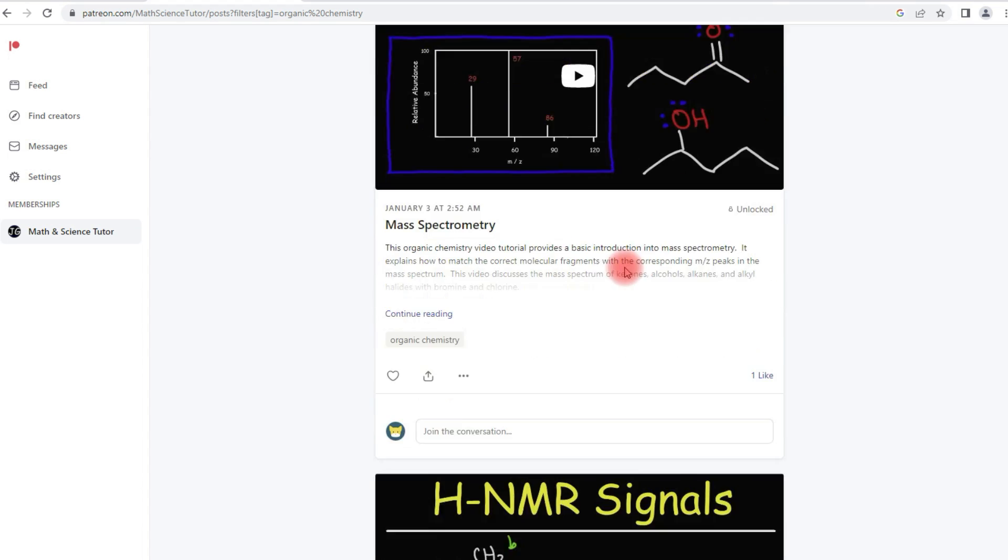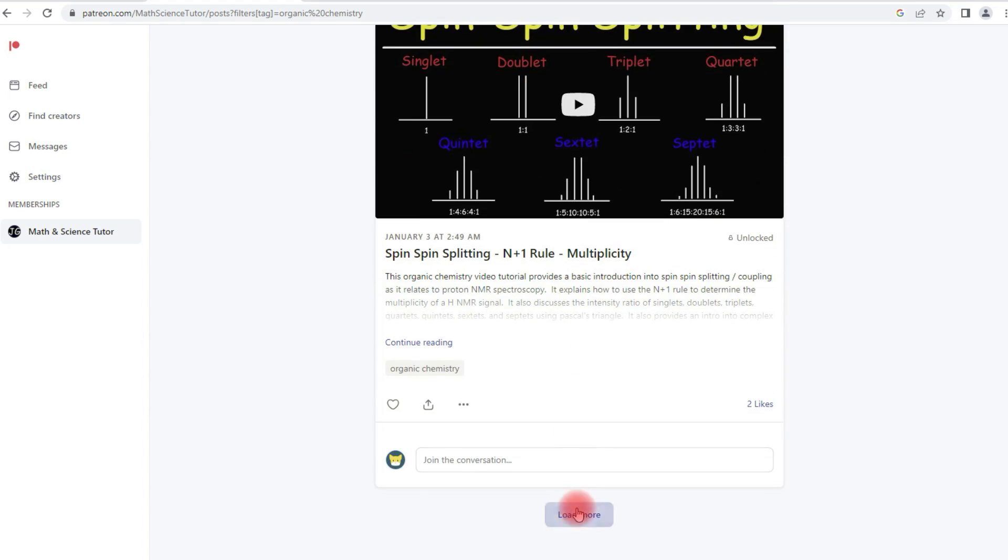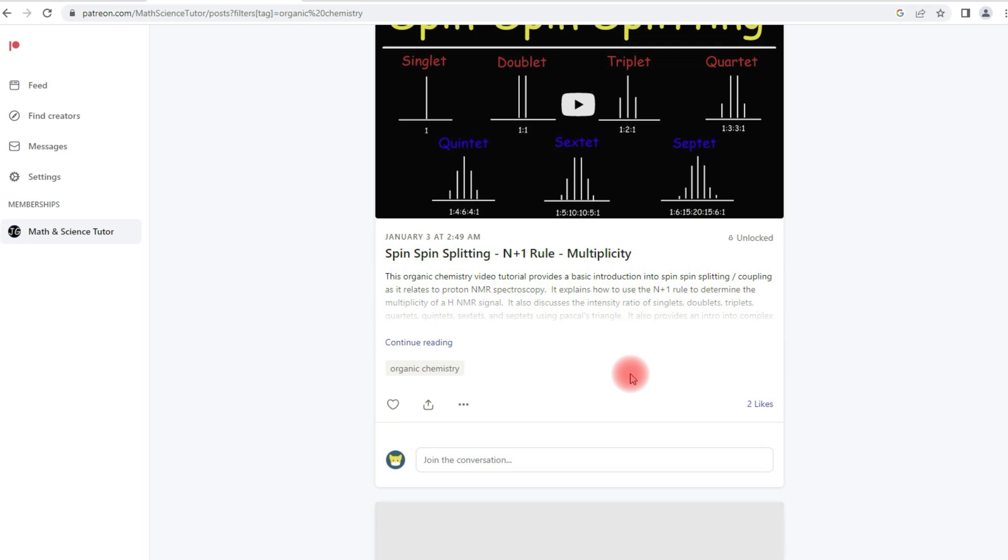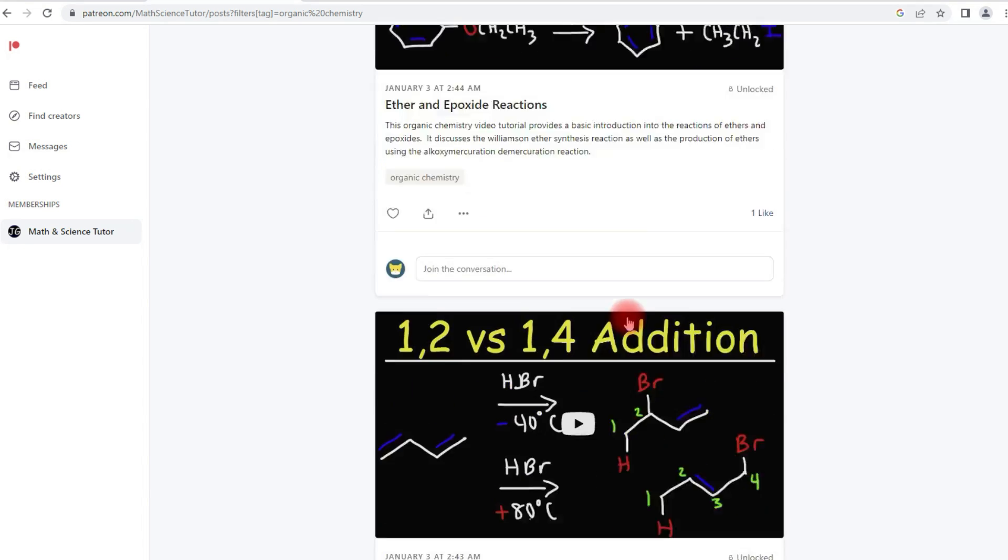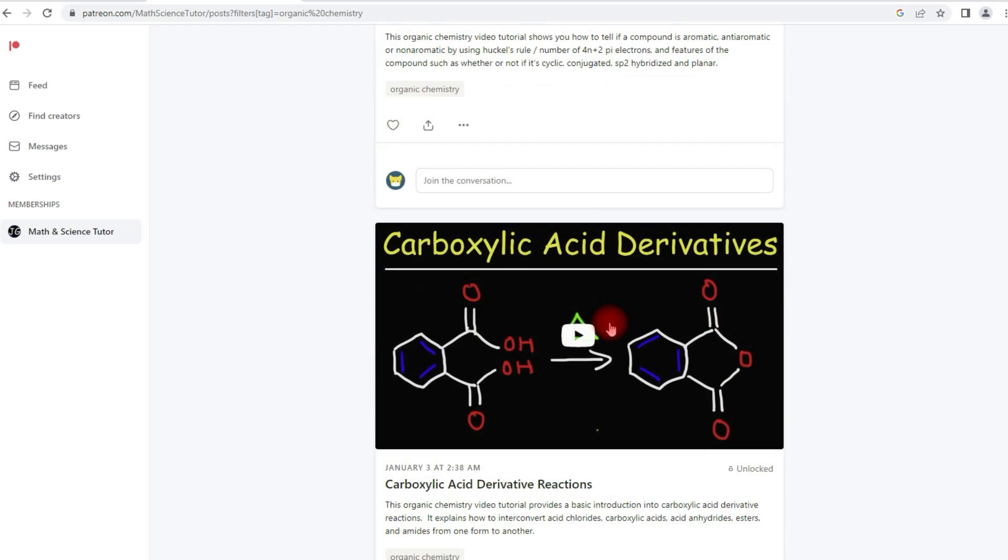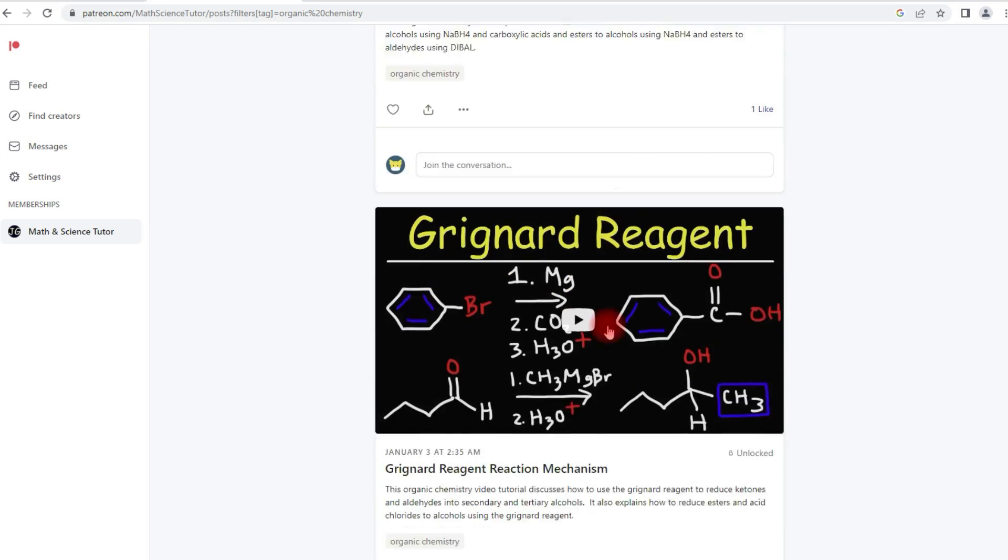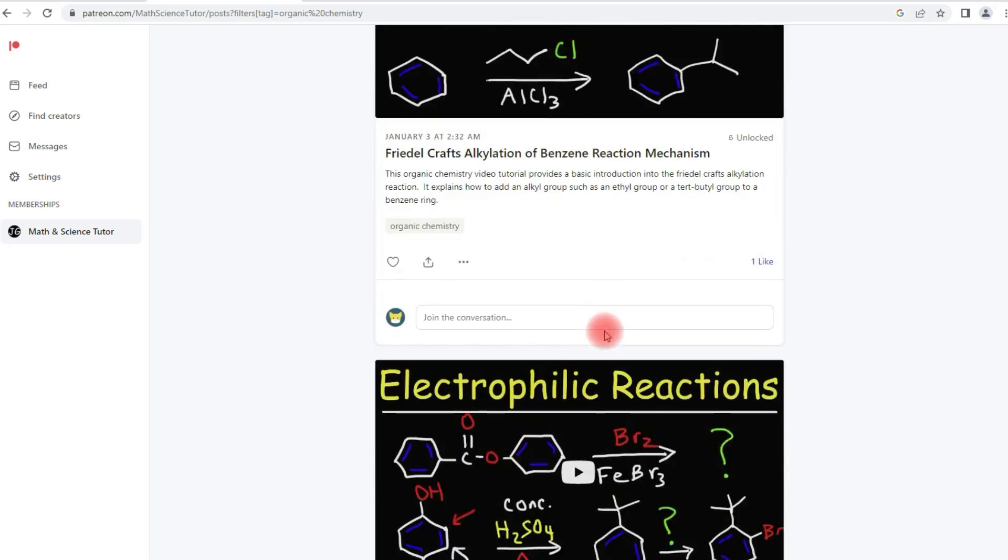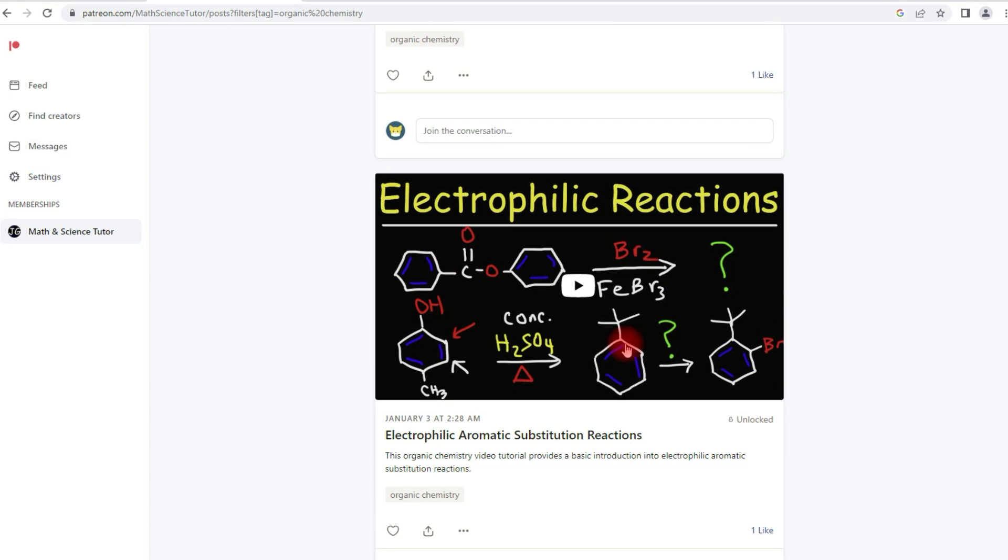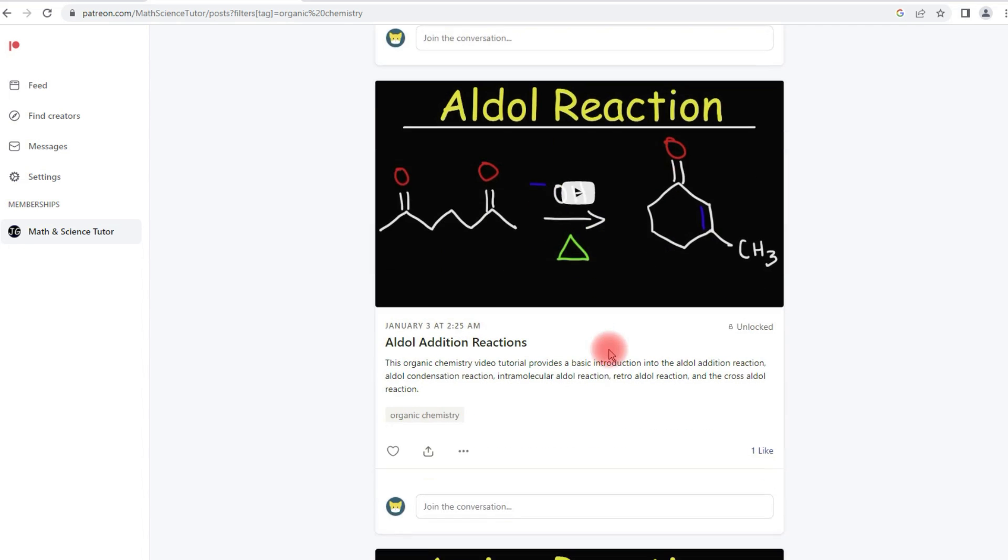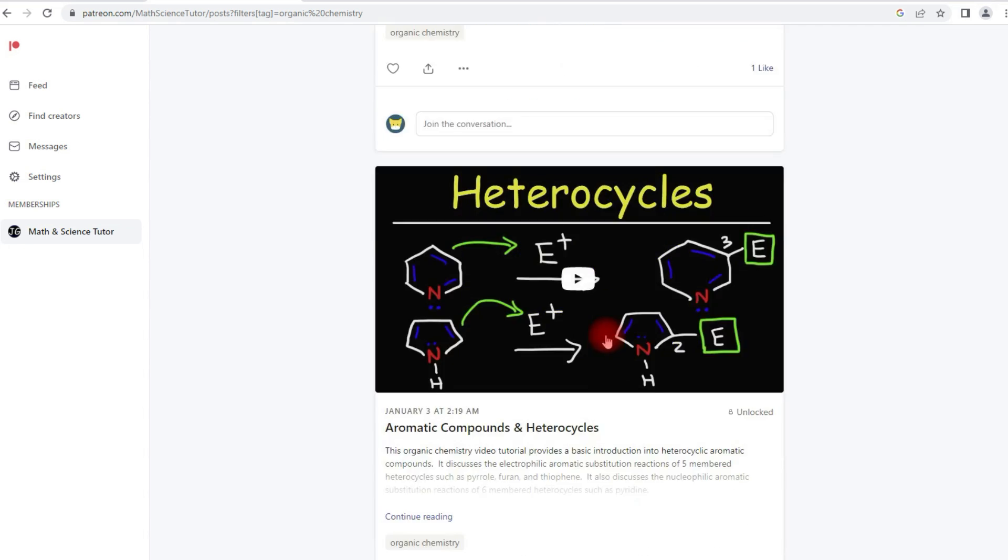Next we have spectroscopy. Let's load this up. Ethers, epoxides, diols, aldol reactions, carboxylic acid derivatives, aldehydes and ketones, electrophilic aromatic substitution reactions or benzene reactions, and other stuff as well.